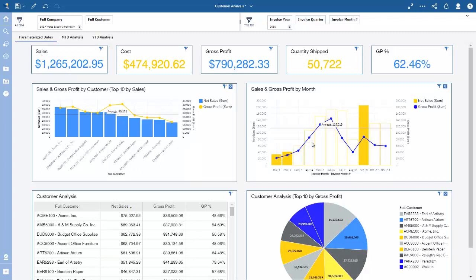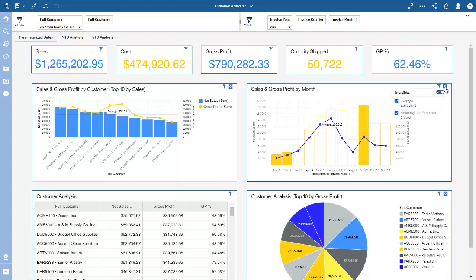Another nice thing about the new dashboards is that they have embedded AI, so the system will automatically provide insights to the data you're looking at. It calculated an average sales figure, and there is a meaningful difference found on this graphic — specifically that the value of net sales is most unusual in January, February, and September.